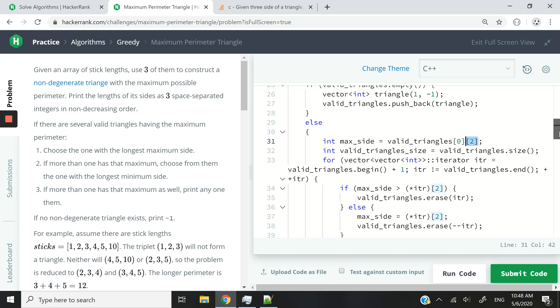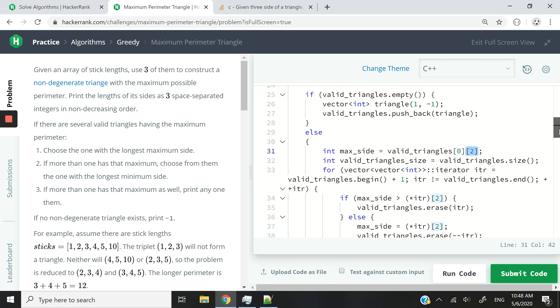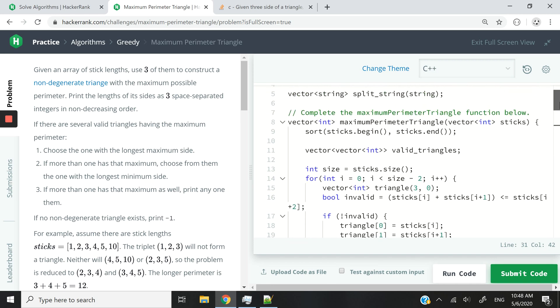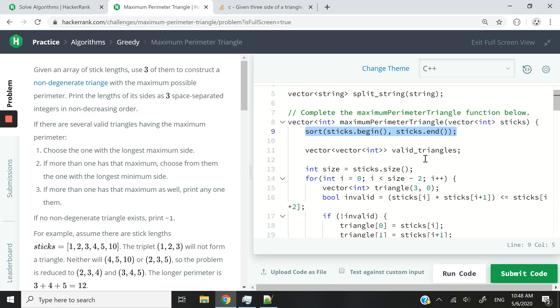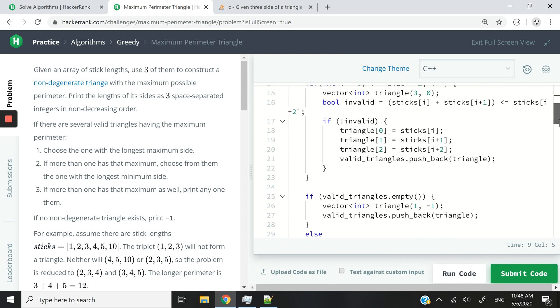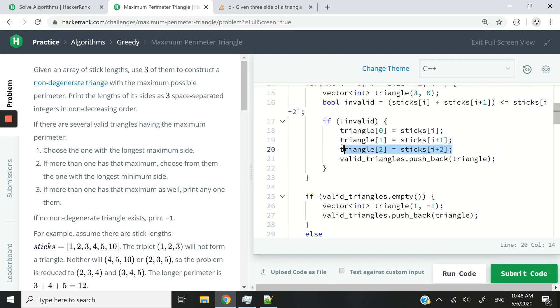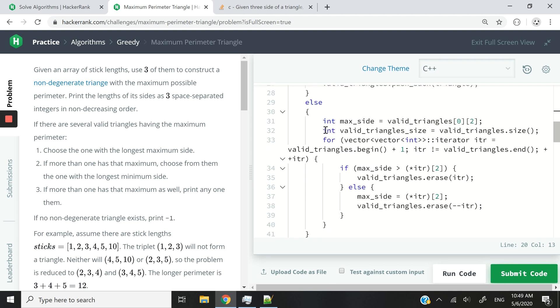And the reason why it's index 2 is because, remember here at the very top, we've already sorted the values. So it's in ascending order. So definitely when I'm storing or I'm populating the length values of my triangle, the last one is going to be the maximum one, the longest one.